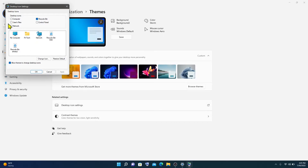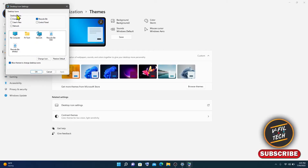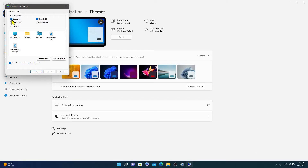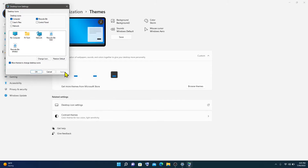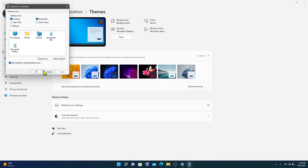In the Desktop Icon section, check Computer, then click Apply and OK.